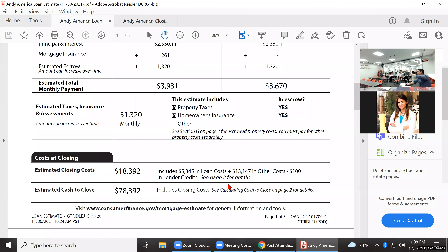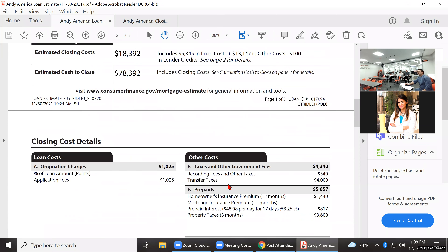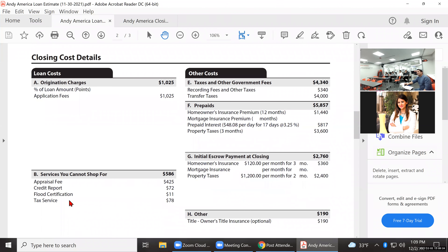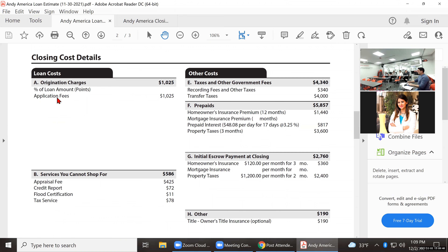We go to page two. This is not an NJ Lenders form — this is a federal government form, so every lender in America uses this exact same format. These are our normal fees: the application fee of $1,025, appraisal fee, credit report fee, flood certification fee, and tax service fee. What's unique about this document is it actually adds up rather than adds down, so figures in the shaded area are totals.